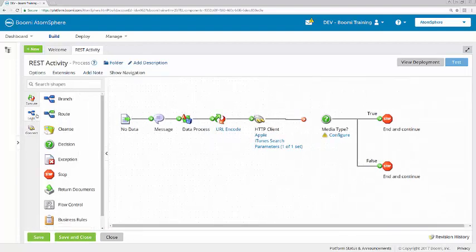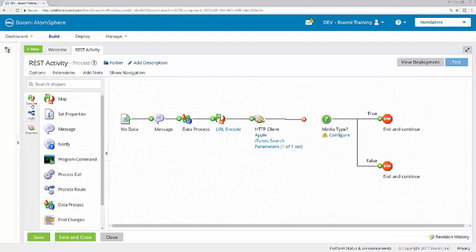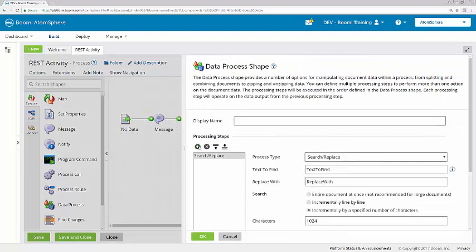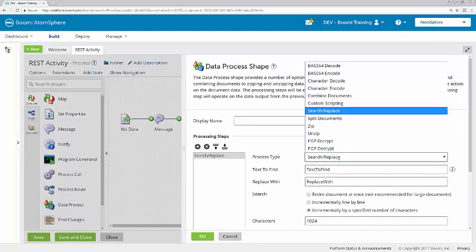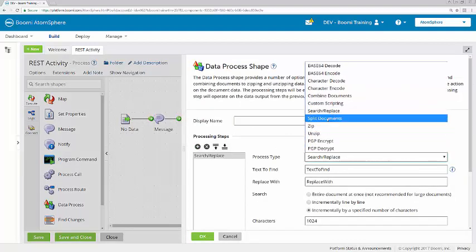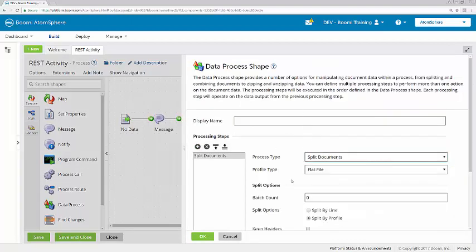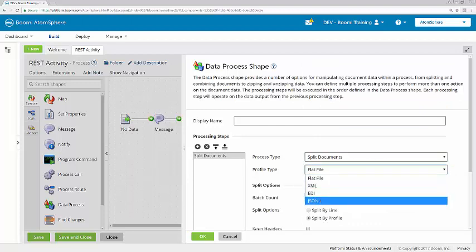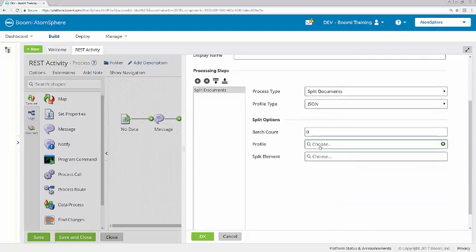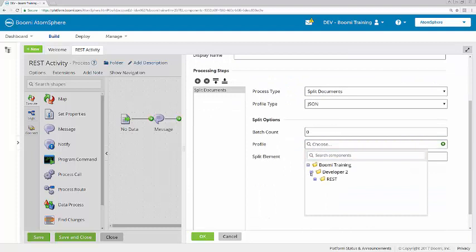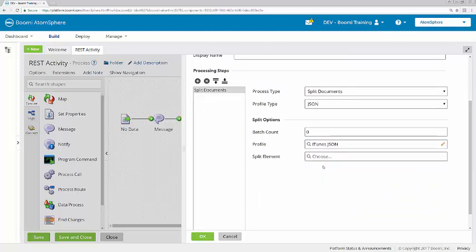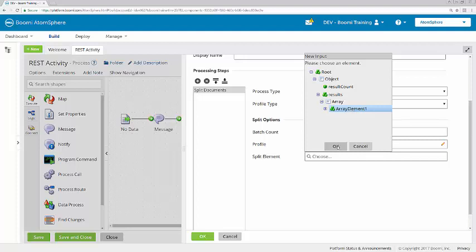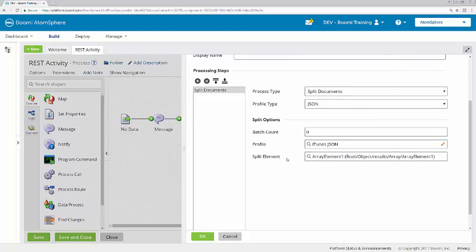Now I'm going to add to the process canvas a data process shape. I want to split the documents using that JSON profile. And for the split element, I'm going to select array element 1, click OK, and then OK.